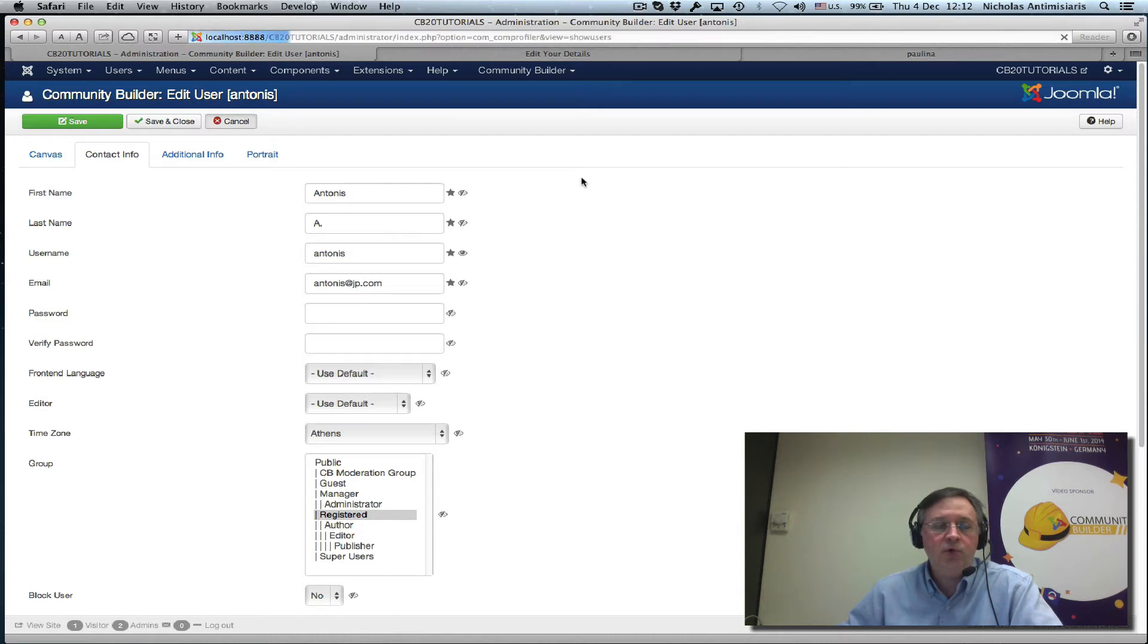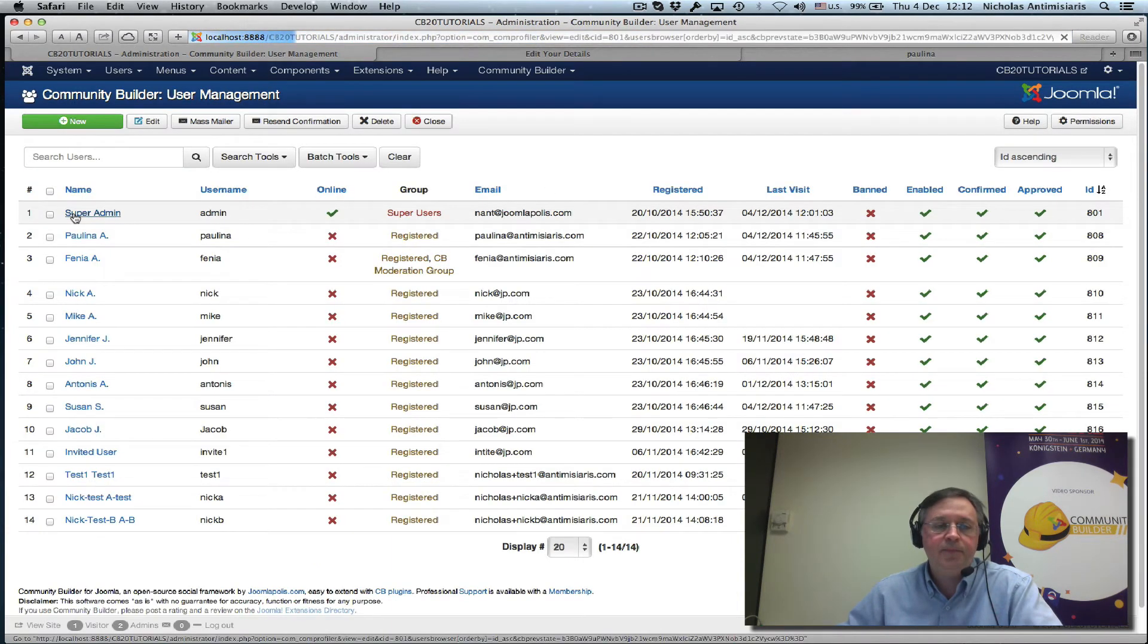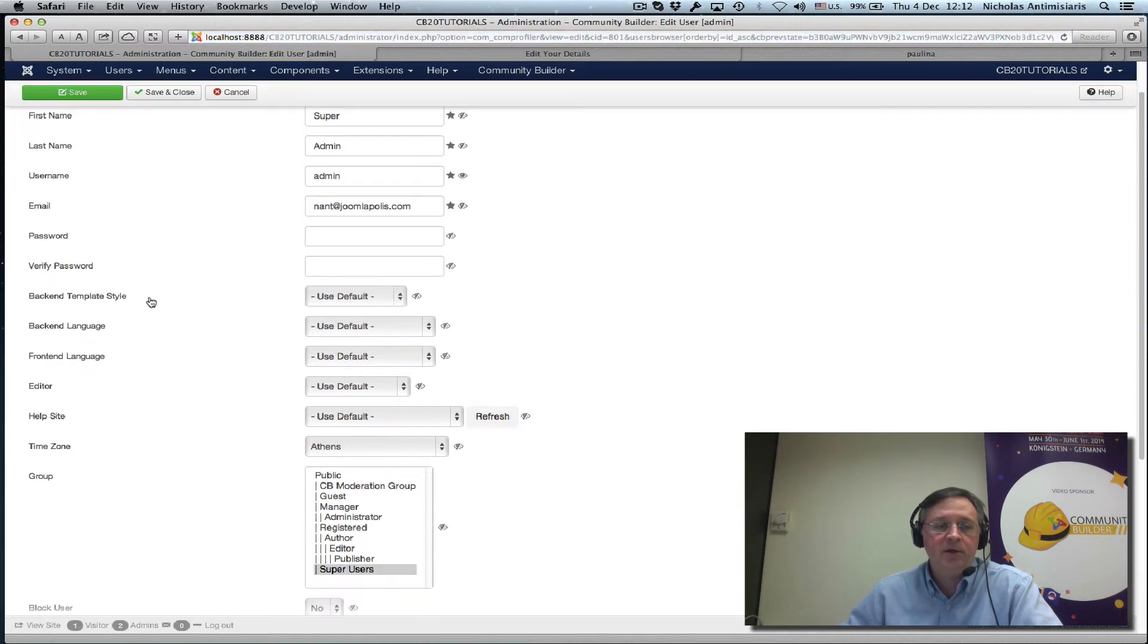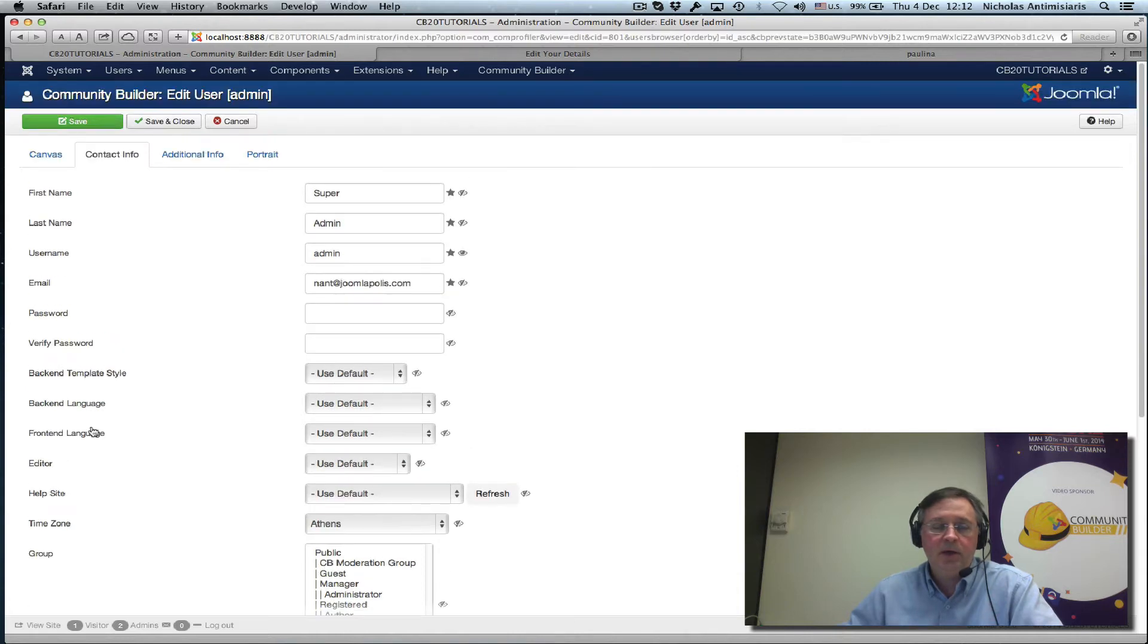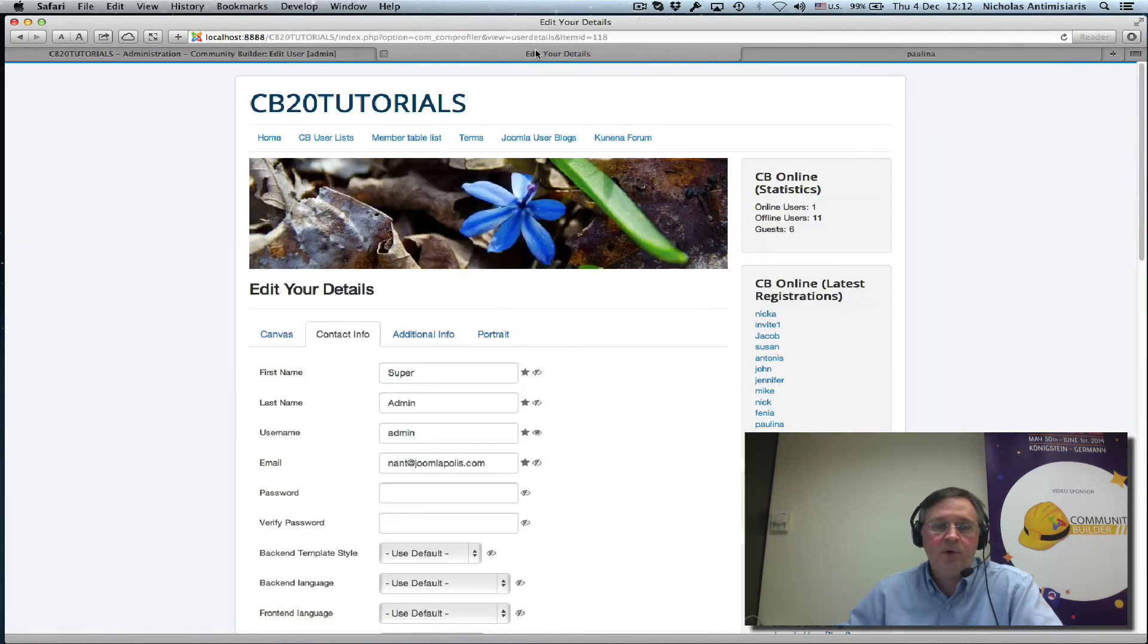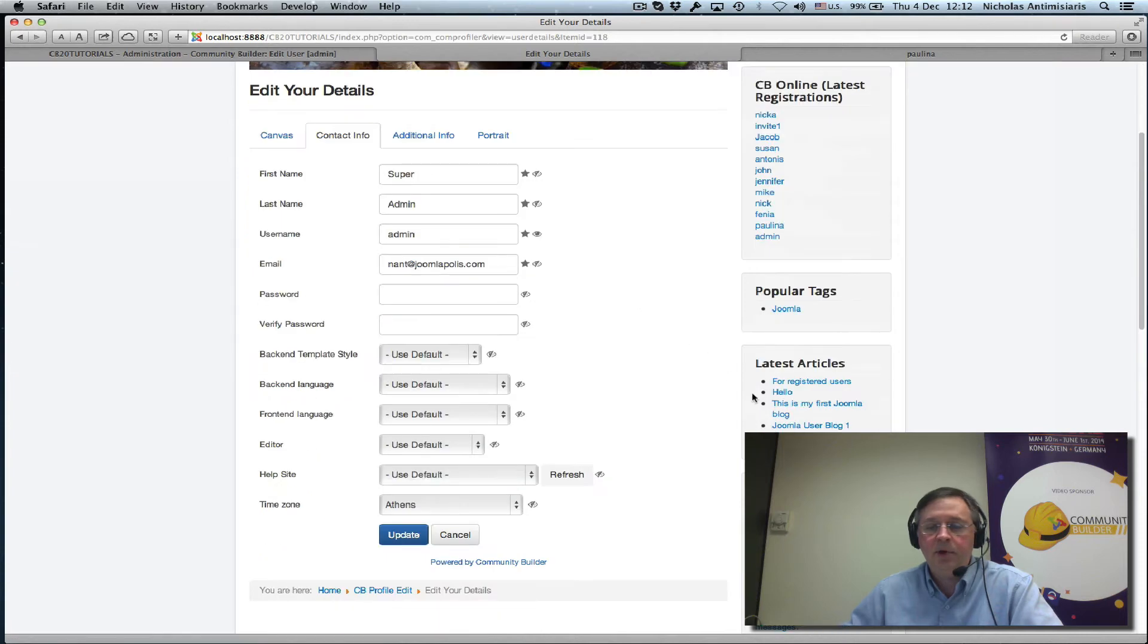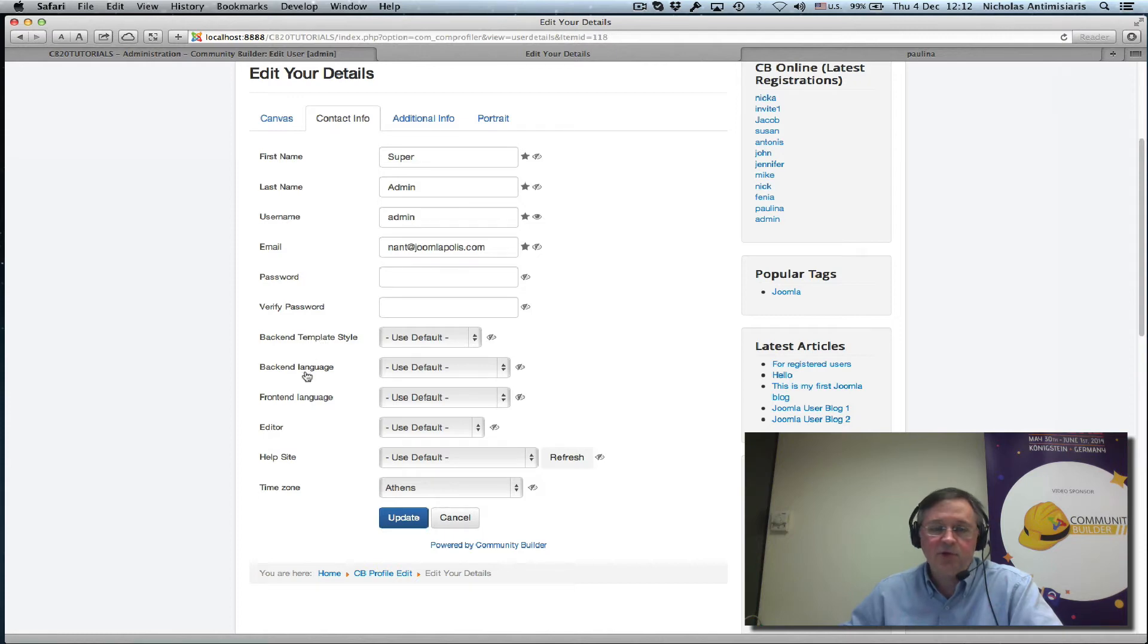If, however, we go to the admin user here, we'll see that the contact info tab has everything relevant. Now, let me go to the front-end here, and I'm logged in as admin, and I see front-end contact info also shows all these.